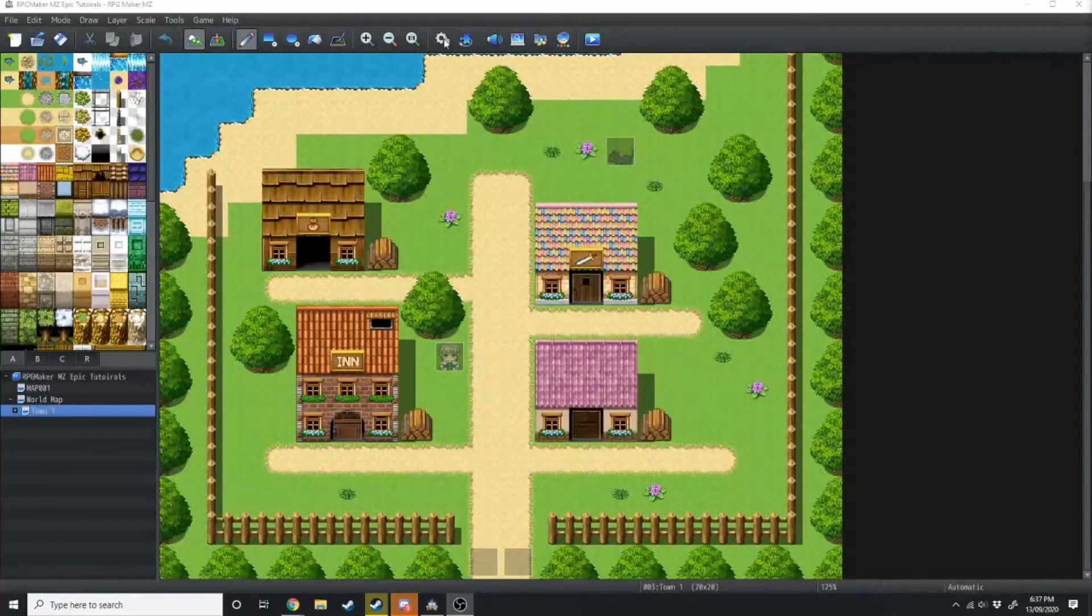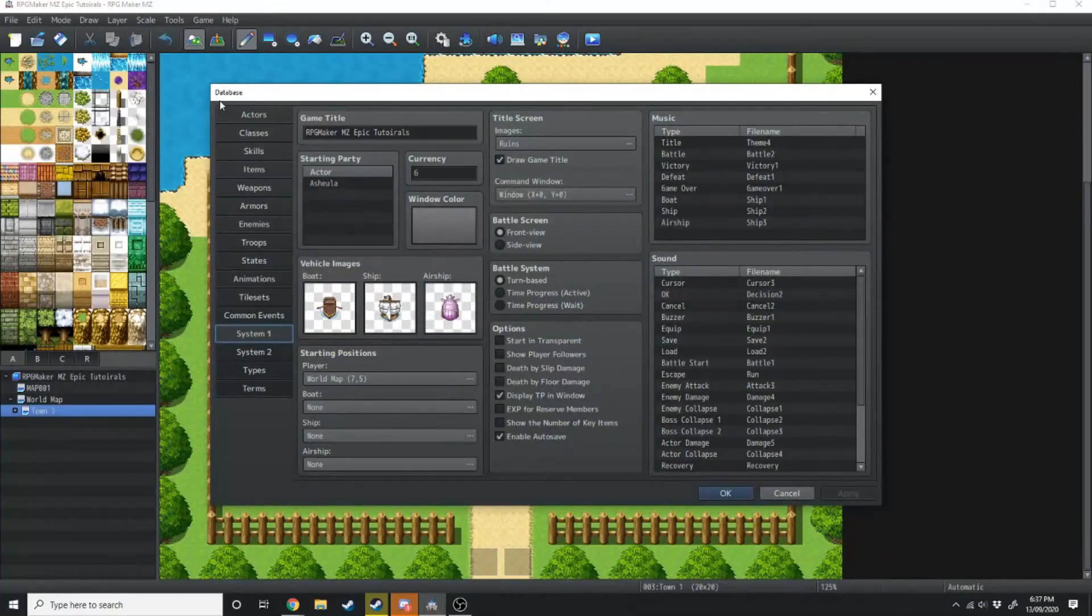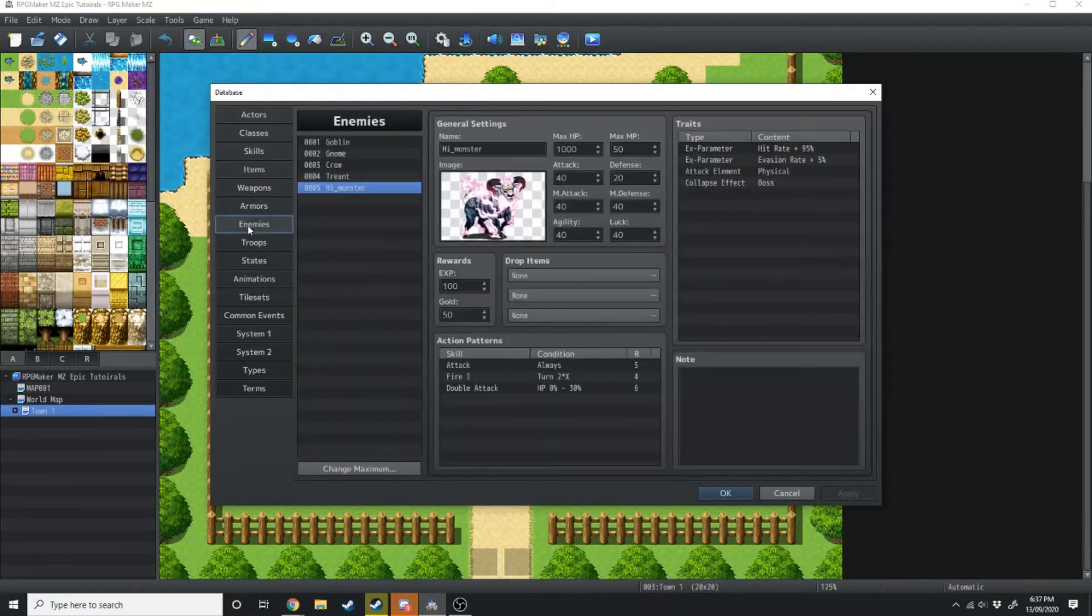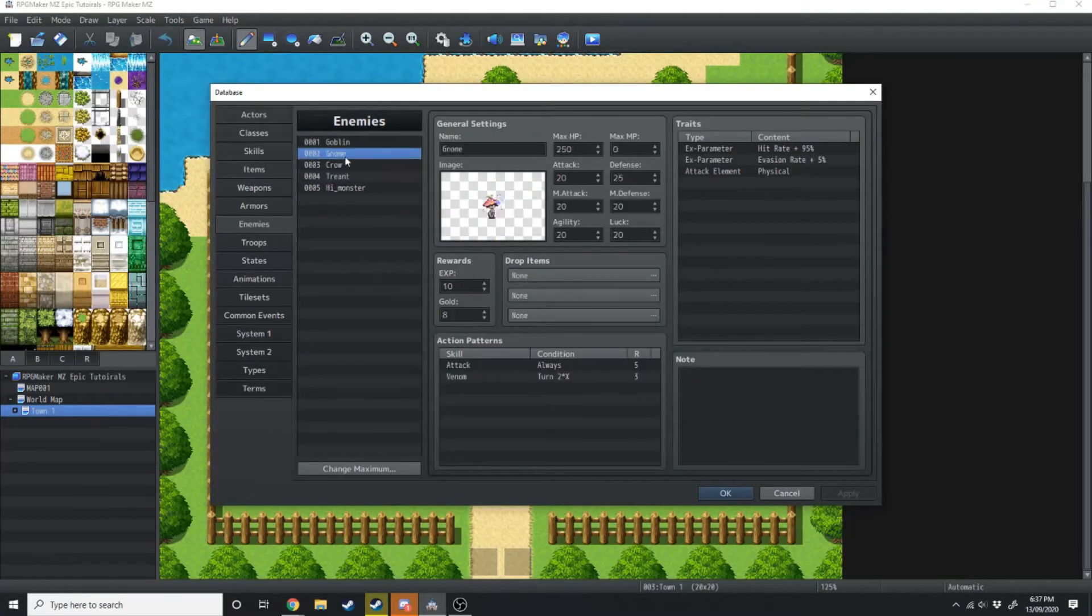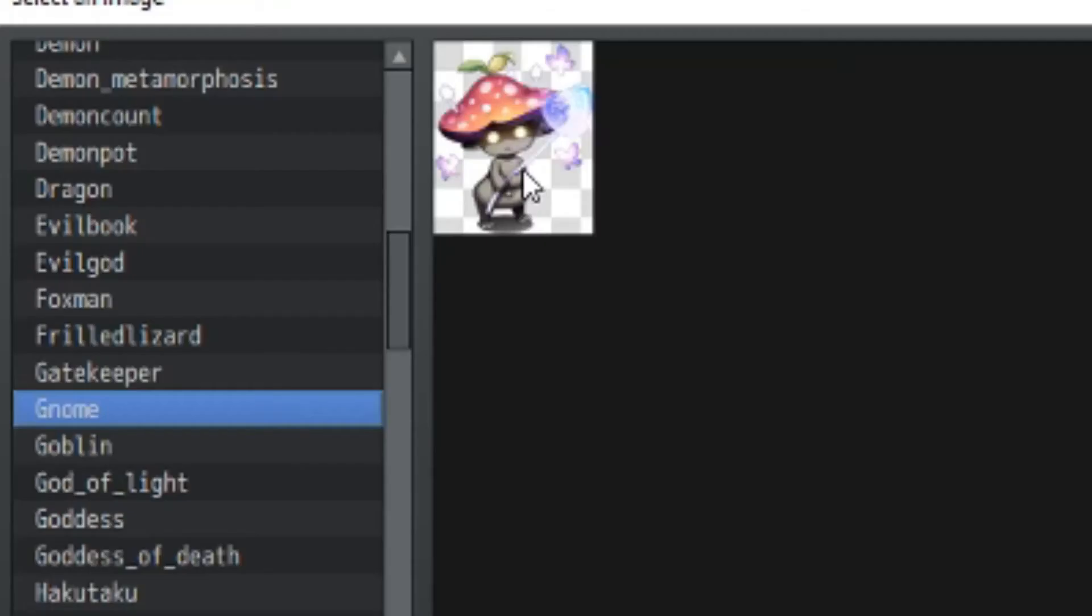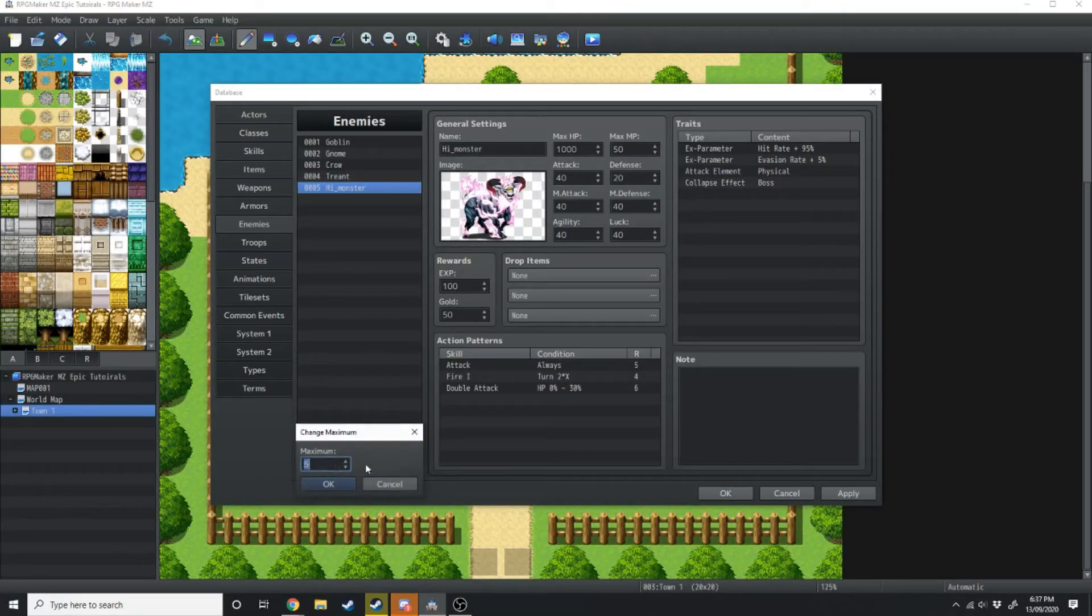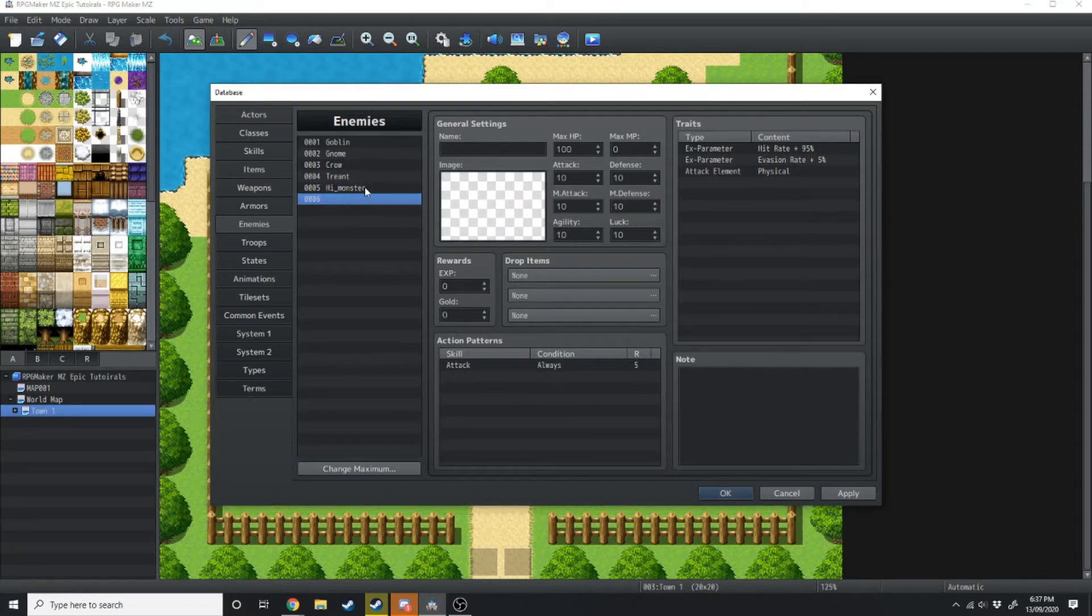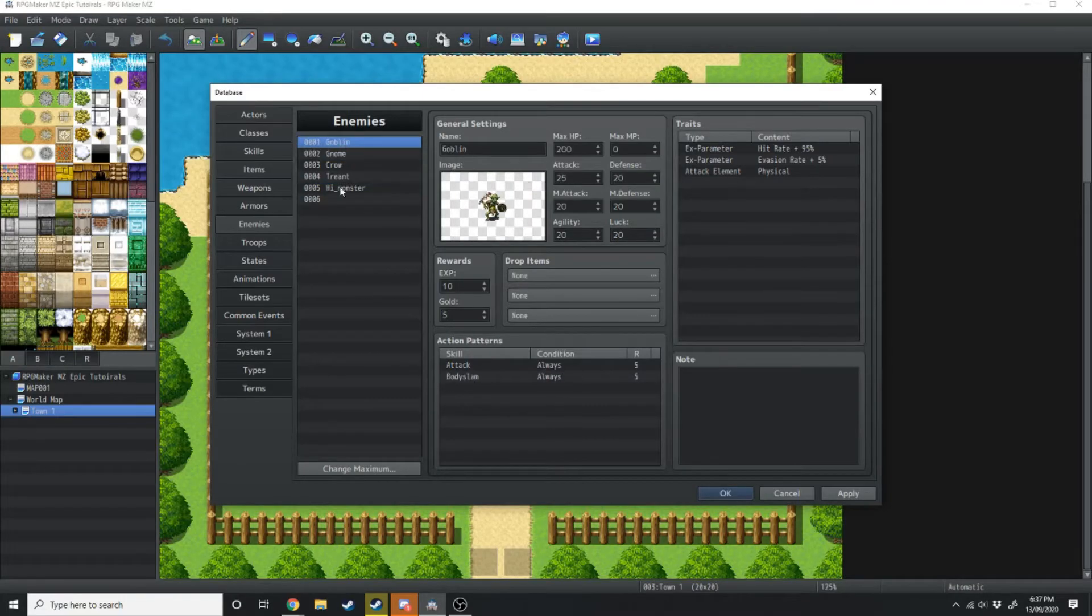We're going to start by clicking on the cog icon over here and opening the database manager, and then we're going to go all the way down here to the enemies tab on the side. You'll notice we've already got a few enemies already here, including the gnome. But what we're going to do is change the maximum from 5 to 6, and now we've got a completely new monster, one that wasn't pre-generated with RPG Maker MZ.